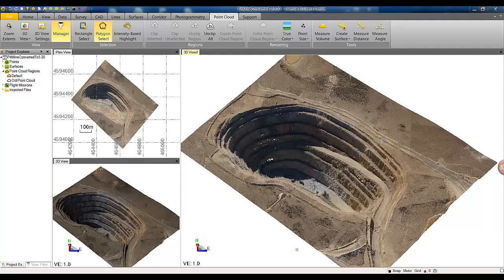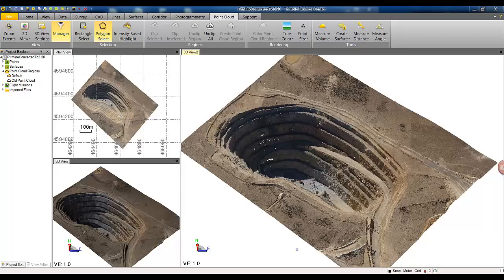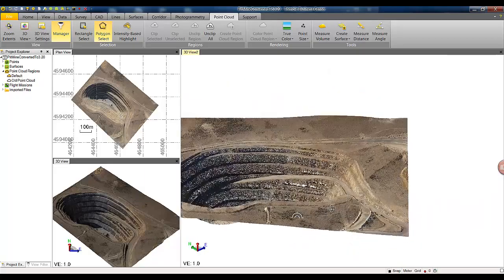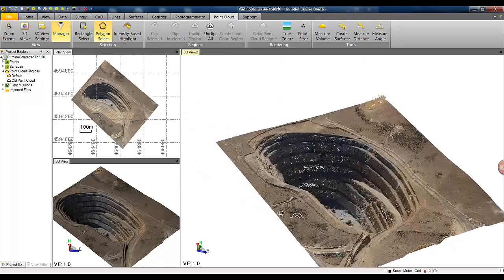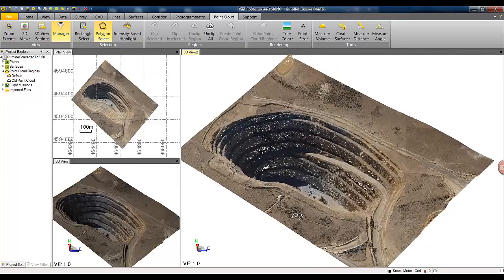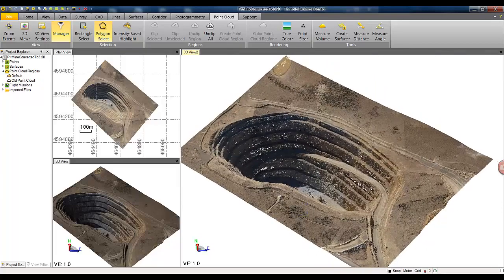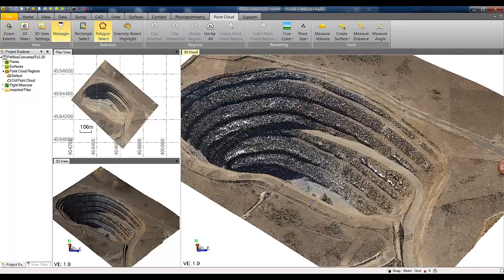This video demonstrates some of the capabilities of the new 3D point cloud engine inside Trimble Business Center version 3.20. Here in the 3D view we are looking at point cloud generated from the Trimble UX5 dataset.